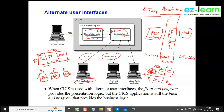When CICS is used with an alternate user interface, the front-end program provides presentation logic, but the CICS application is still the back-end program that provides business logic. Many companies across the globe still have CICS programs — they haven't retired CICS programs. It's very complex to retire them, and they work very efficiently, so no one wants to retire them.